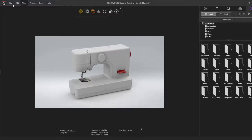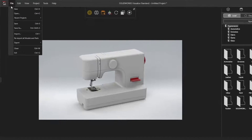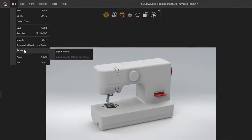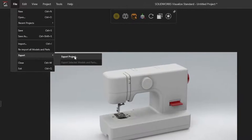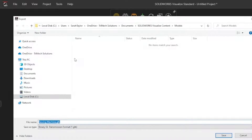Once I've imported it here, I'm going to go to File, Export and export this project out as the .GLB file type.